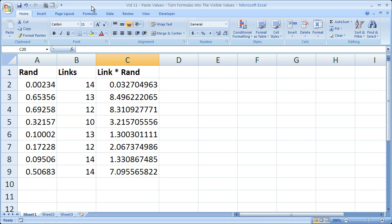Hi and welcome to this tutorial. Here I'm going to show you how to take dynamic values as well as formulas and turn them into the static values that you can currently see.